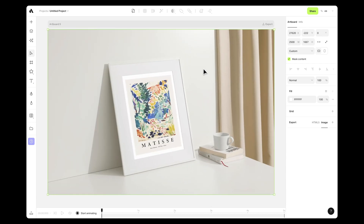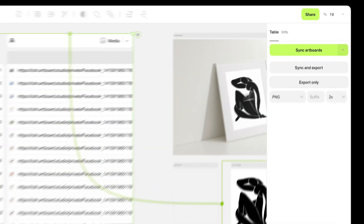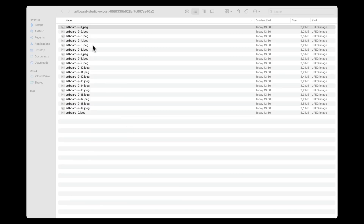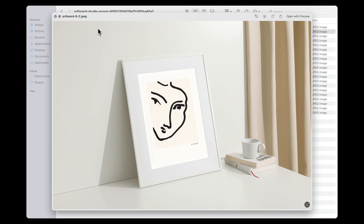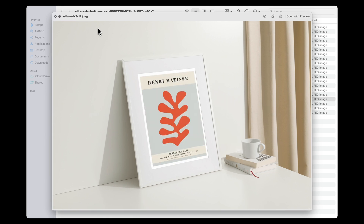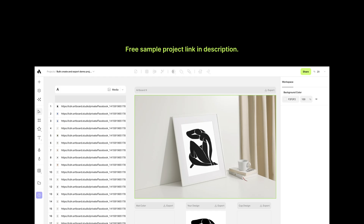If you prefer not to generate all mock-ups on your canvas, you can directly export them as a zip file using the Export Only button. Alternatively, if you wish to download and simultaneously view the generated mock-ups, click the Sync and Export button. Opening the downloaded zip reveals all your poster designs accurately applied to the mock-ups, aligned with the table rows, saving you from manual edits. Check out the description for a sample project link to experience bulk creation in Artboard Studio yourself.